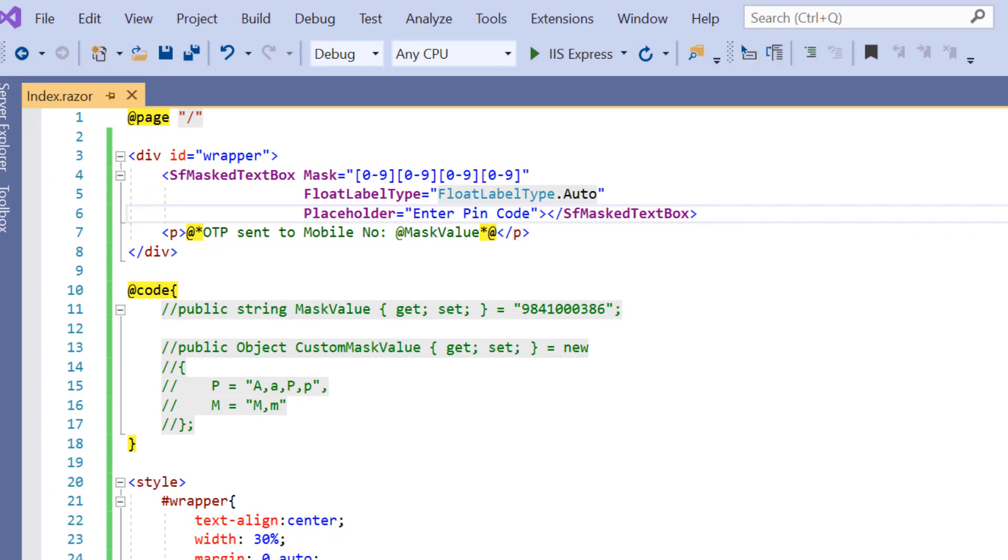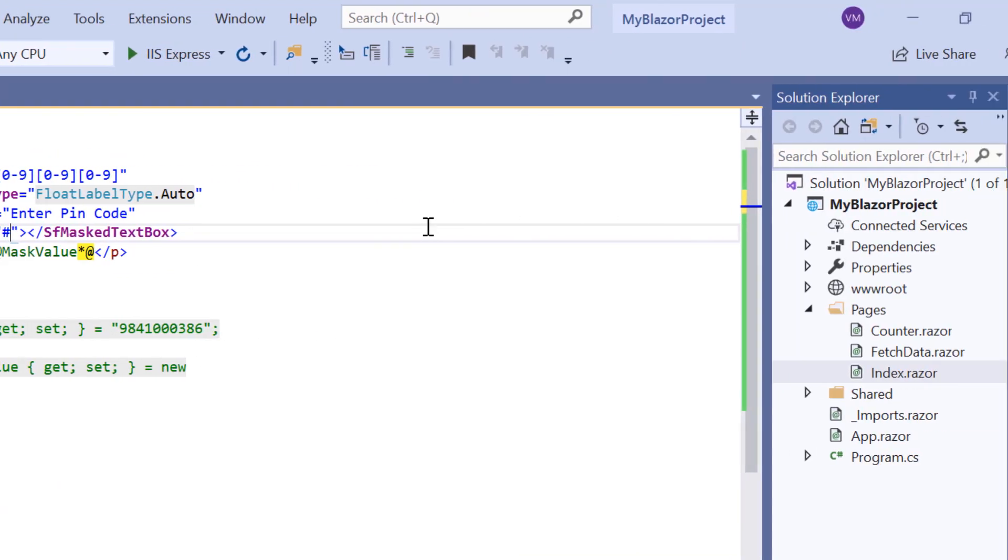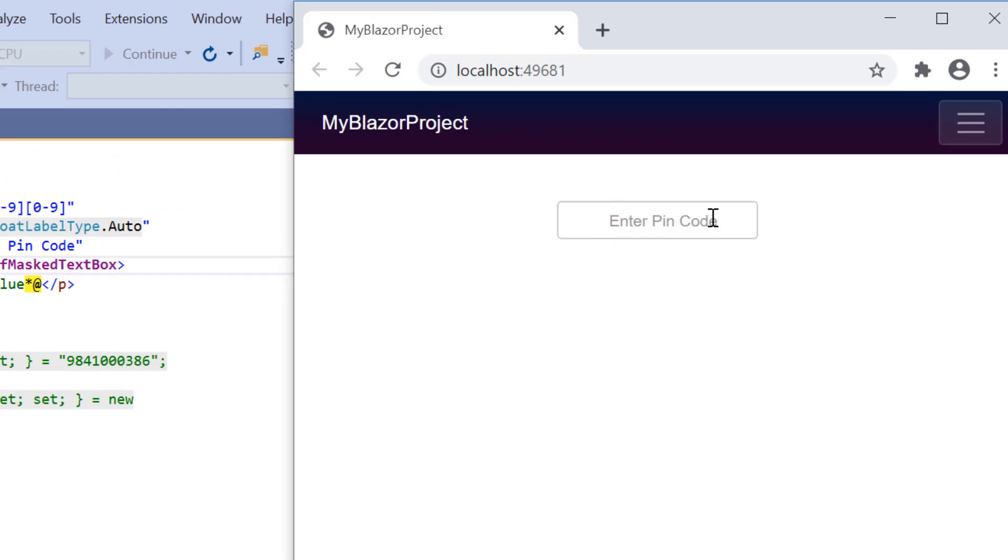Now, I will show you how to add the prompt characters to the mask elements. I want to add a hash character to mask elements. So, first I will include the prompt character property and set its value to hash. Look at the output now. The prompt character hash is being shown in the input mask component.